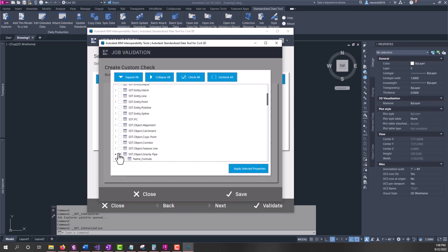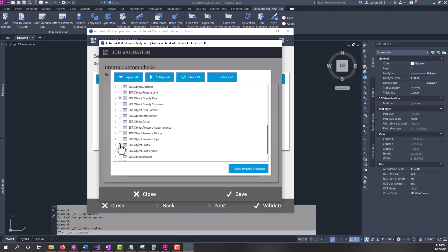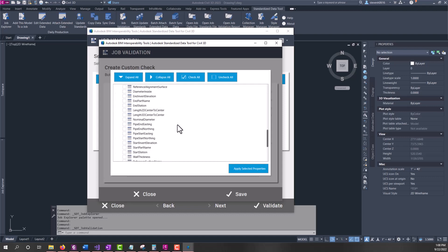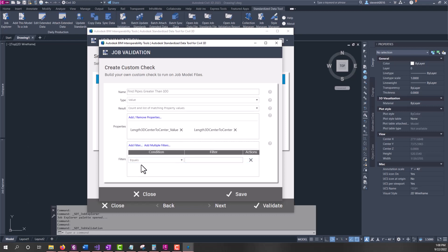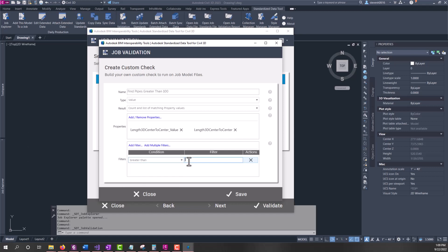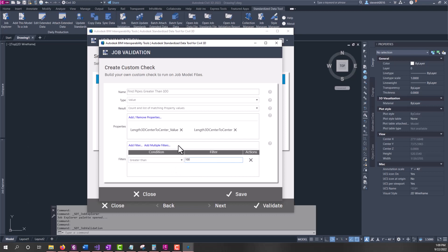I'm going to minimize that and also do pressure pipe and come down into the 3D length center to center and apply. Now I've got two properties that it's checking on all entities if those exist. Then it's going to check the lengths on those. We can do that by adding a filter here. You have the ability to do one filter at a time or multiple filters. In this case, I just want one. I'm going to find all lengths that are greater than 100. You can put more conditions in here - it'll check these properties based off of multiple conditions if you want, like greater than but less than. In this case, I'm just going to do greater than.